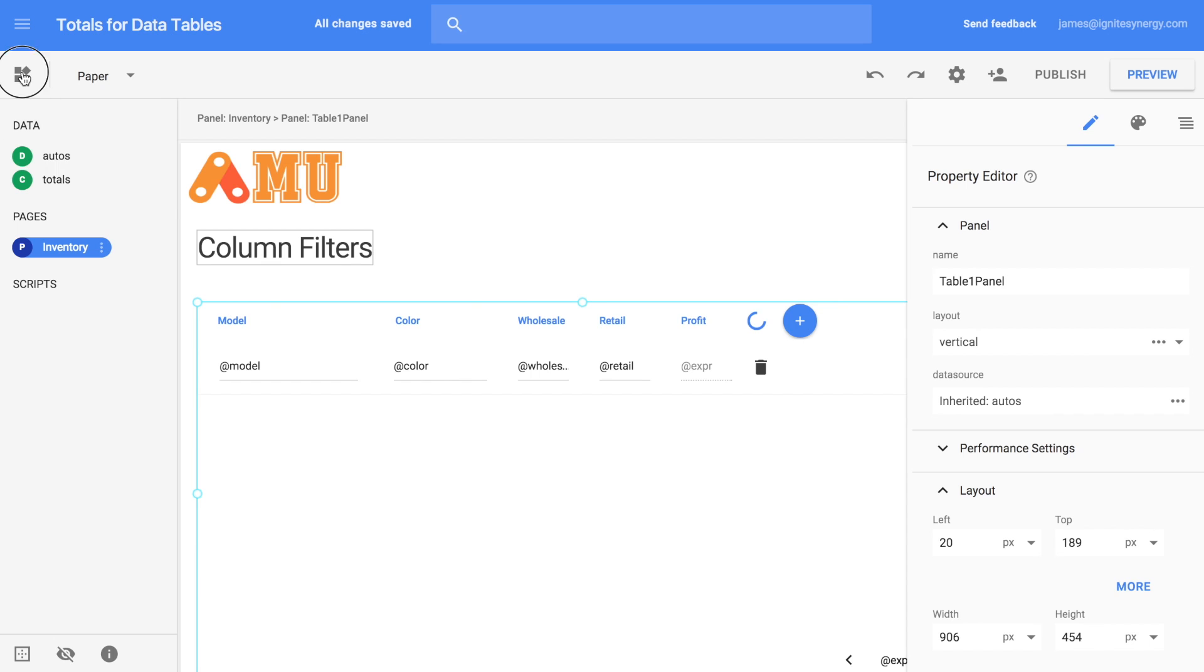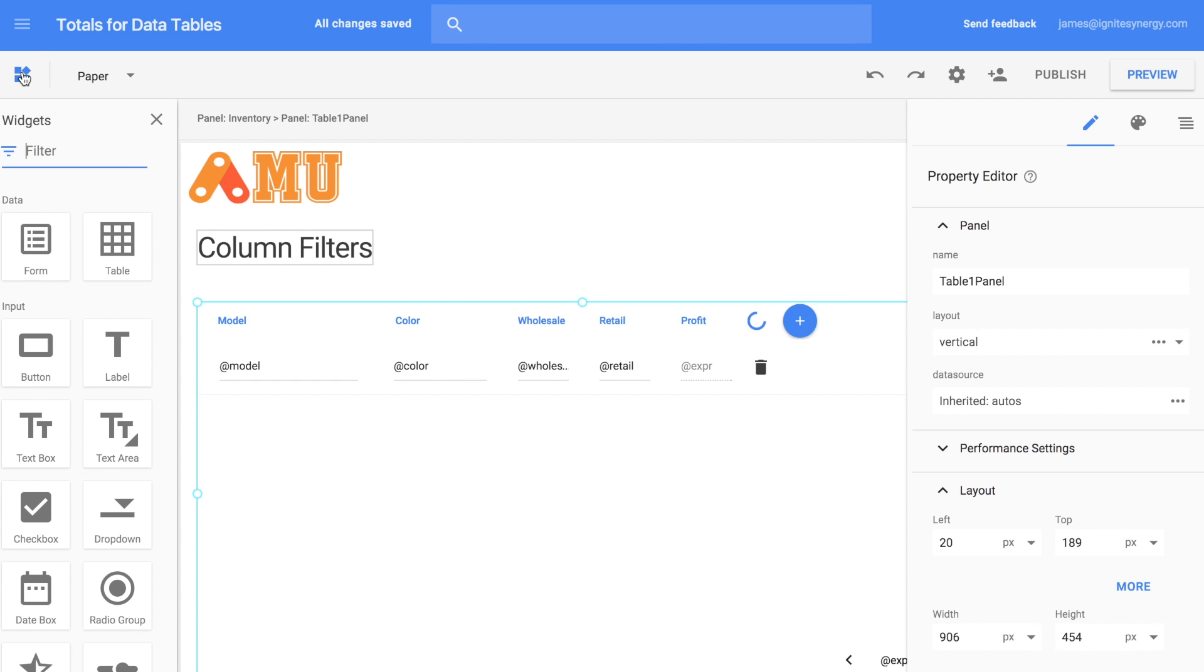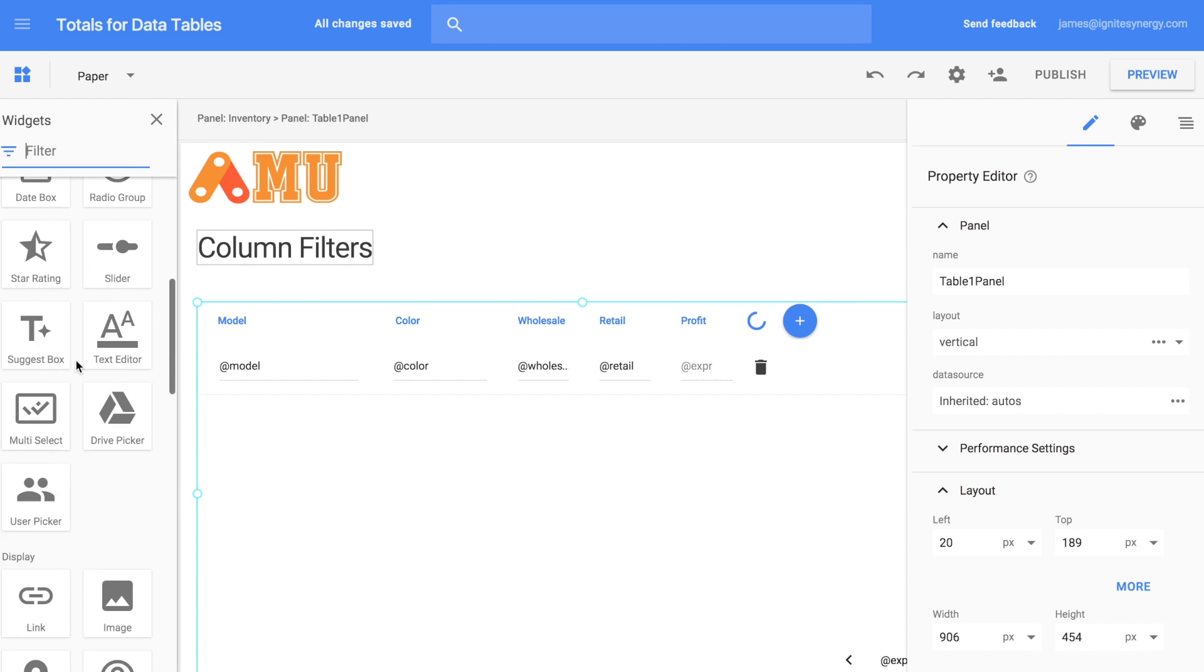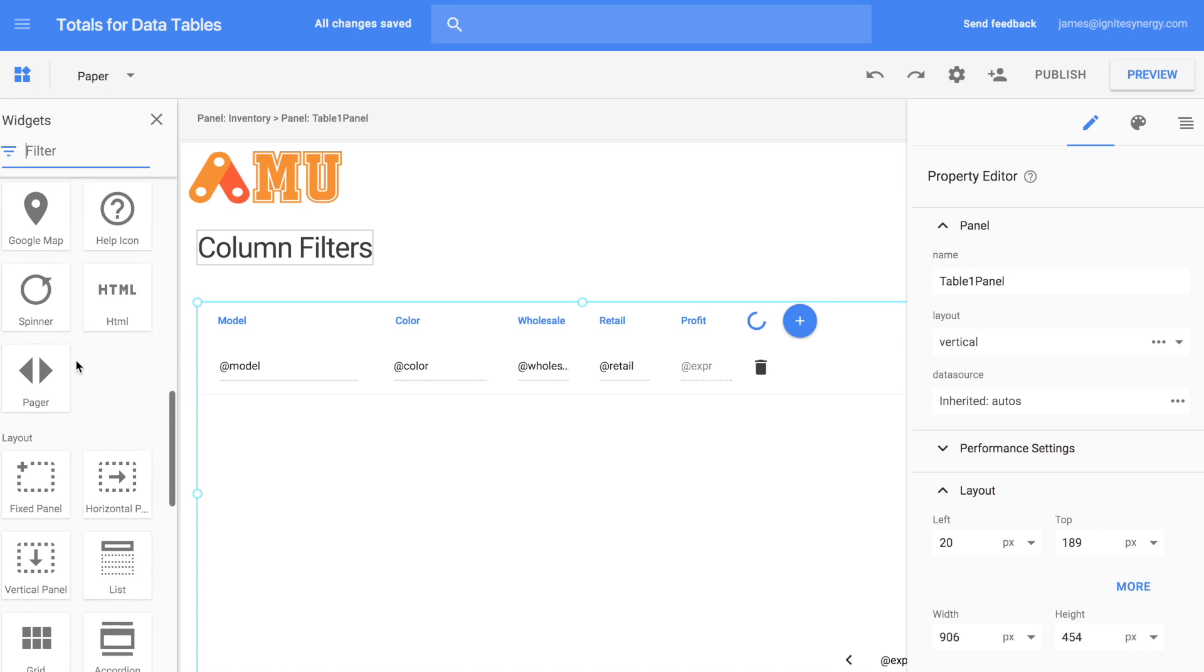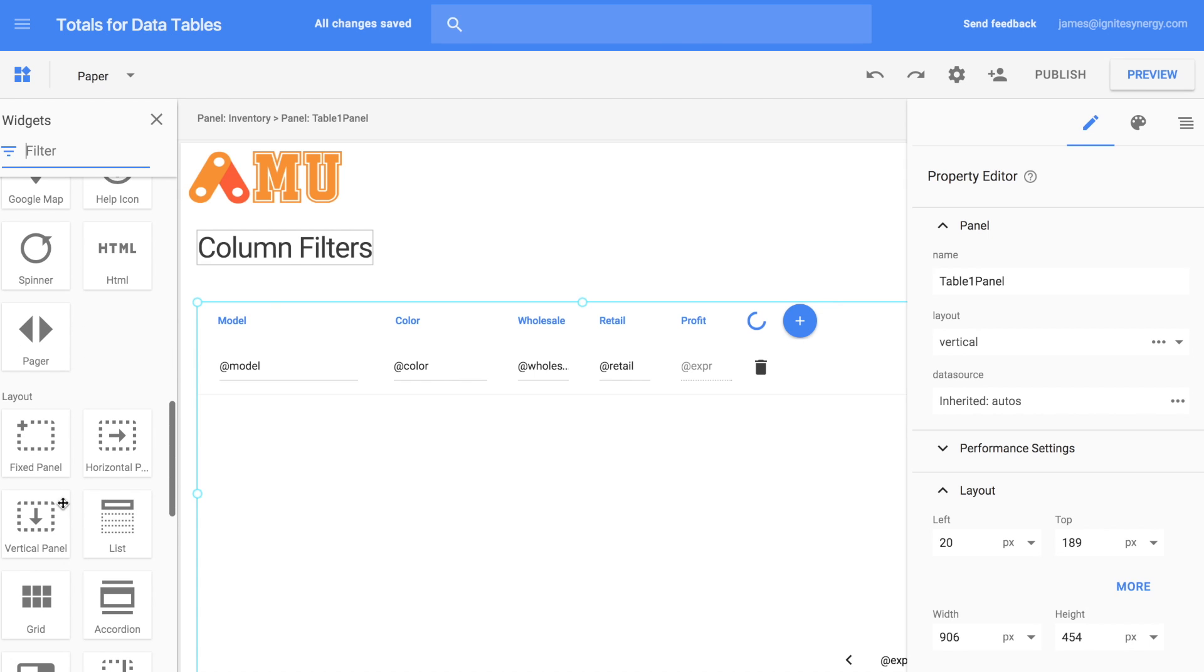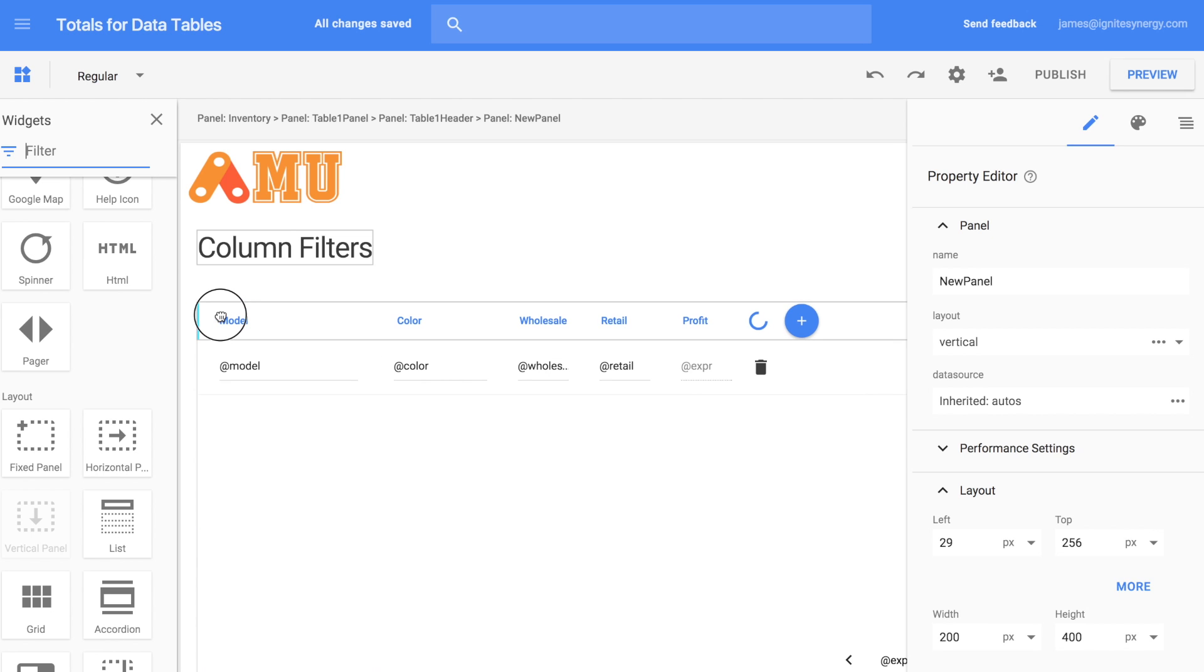First, let's open up the widget panel and we'll scroll down and find a vertical panel. Let's drop that into the top of the header panel up here, right in front of models.